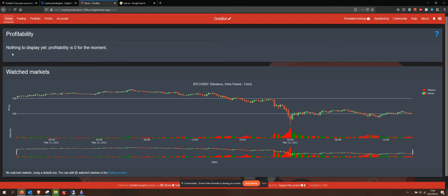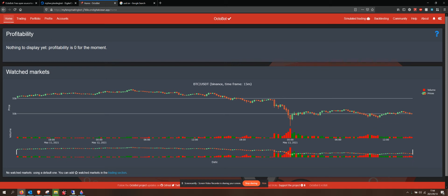Now it says nothing to display here. Profitability is zero. There are two more things that I would like to set up.